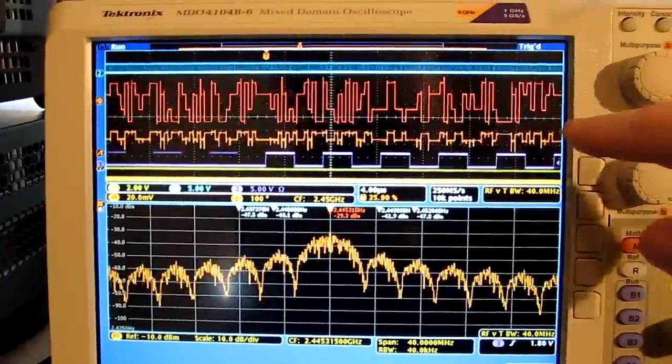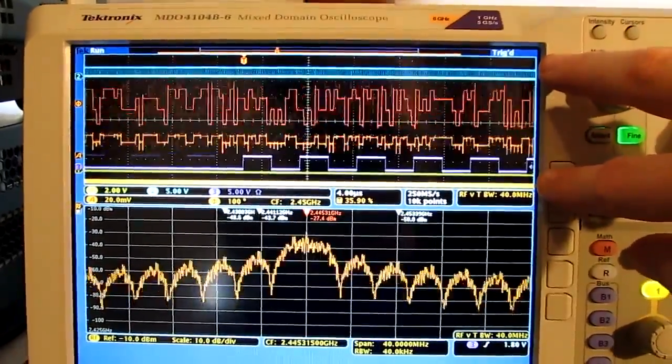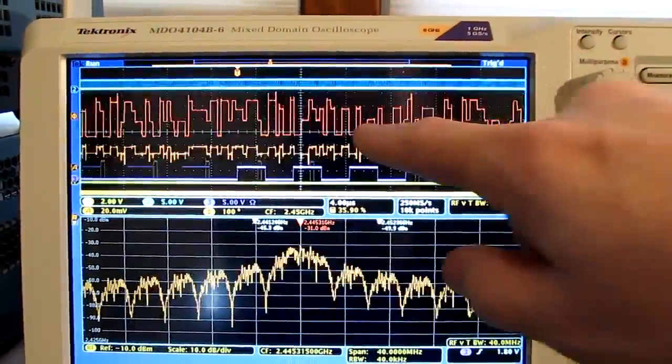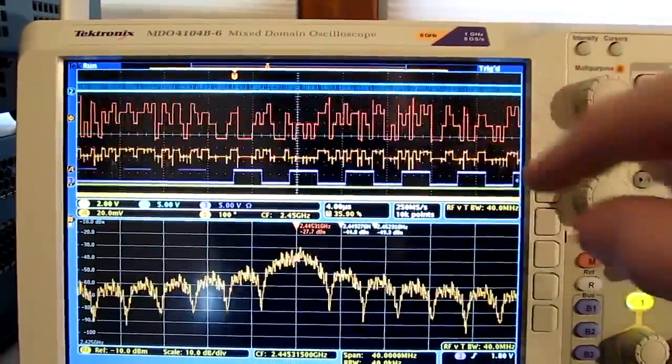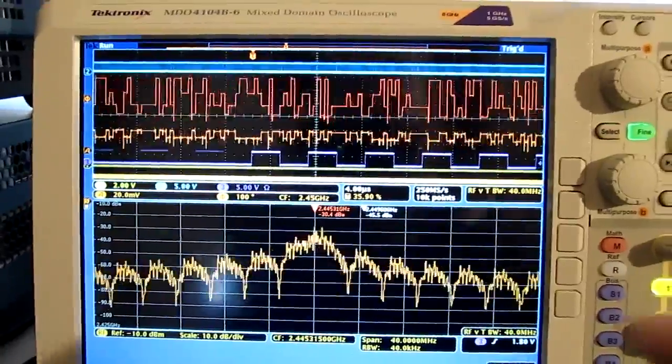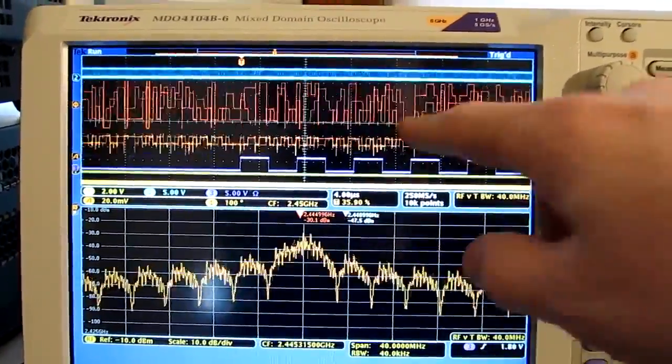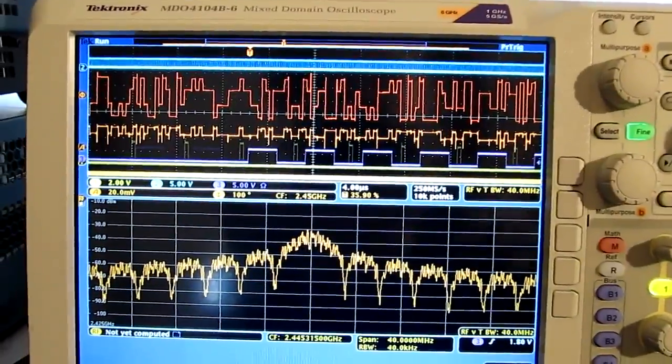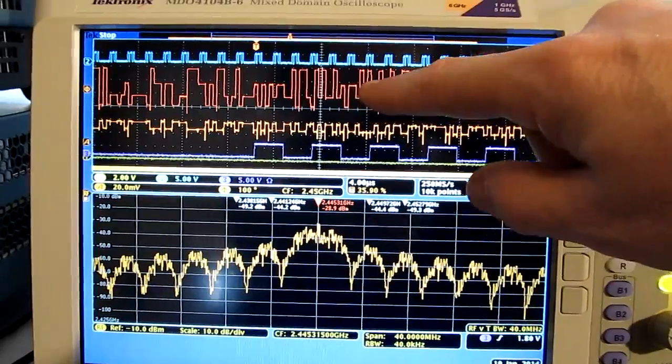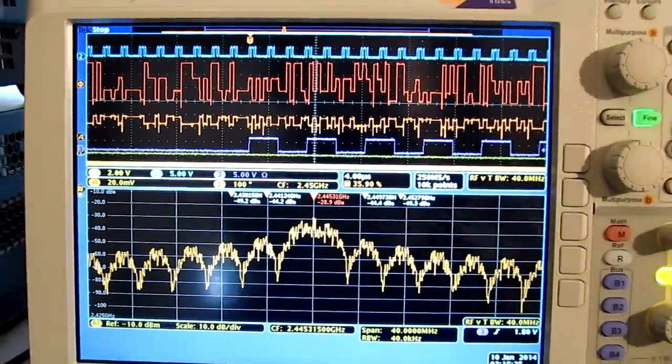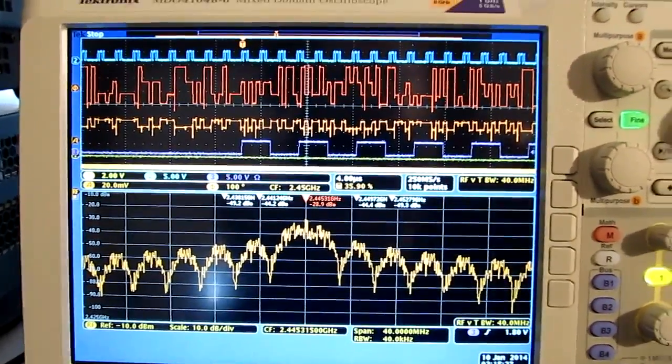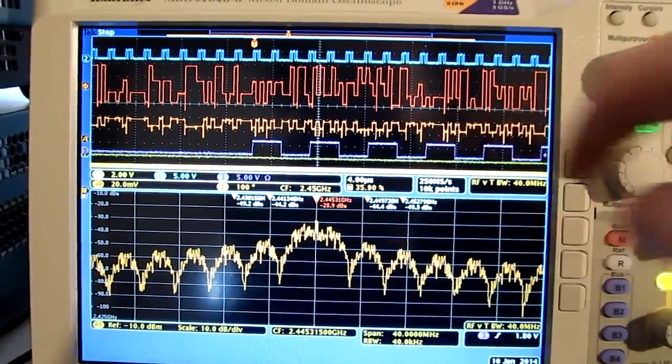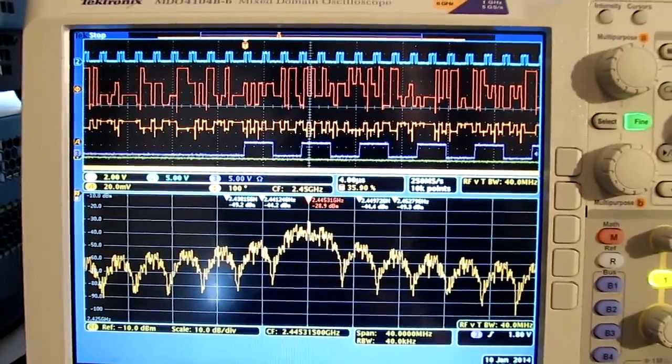On the time domain portion of the display up here, we've got a number of different signals. This orange trace up here is the phase versus time, or the PM demod, of that signal. In fact, if we do a single capture here so it's not jumping around on us, you can actually see the four various phase steps that the phase is going through during the modulation. You can also see the change in the amplitude of the RF signal during the modulation as well.